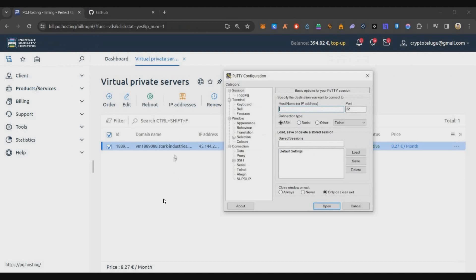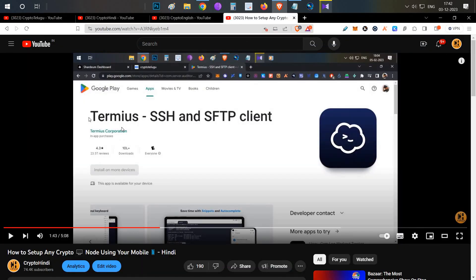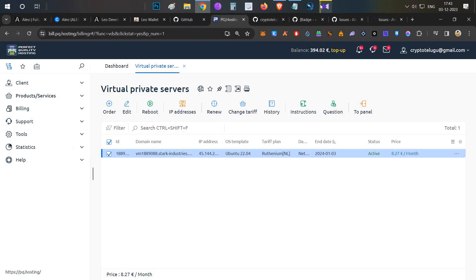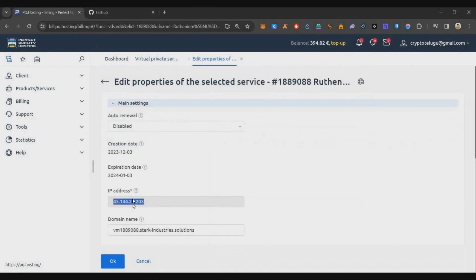We'll be using PuTTY software to connect. If you're on Mac you can use the terminal; on Windows you need to install PuTTY — link in the description. If you want to do this on mobile, you can use Termia, a mobile application where you can access your server and run all commands. Whatever I'm doing in PuTTY, you can replicate on mobile or Mac.